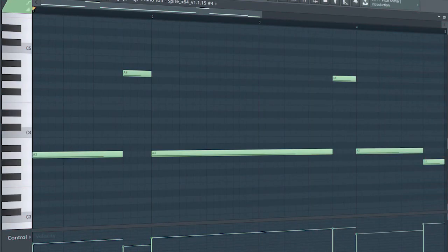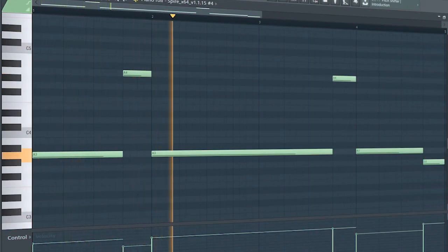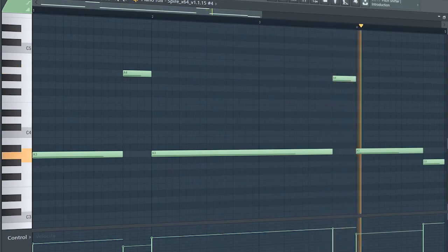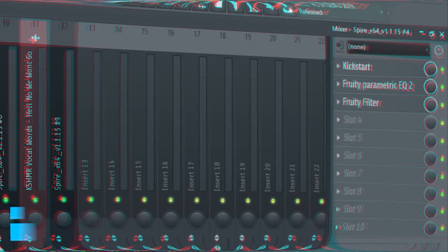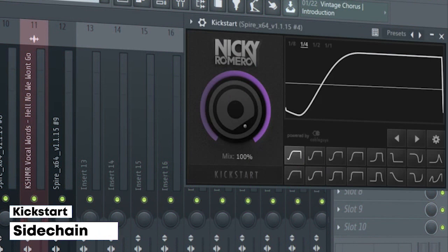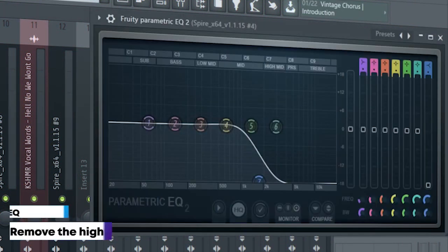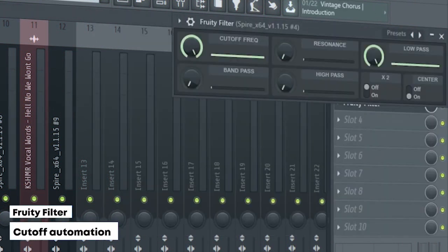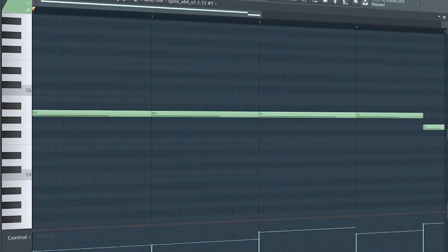This is the drop bass. I sidechained it, added some EQ, and a fruity filter for a cut-off automation.